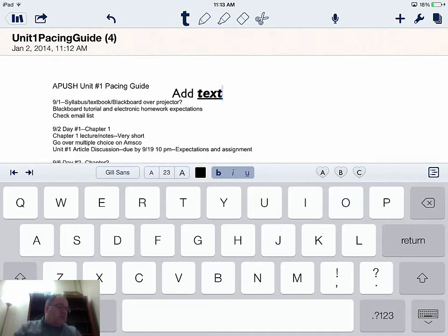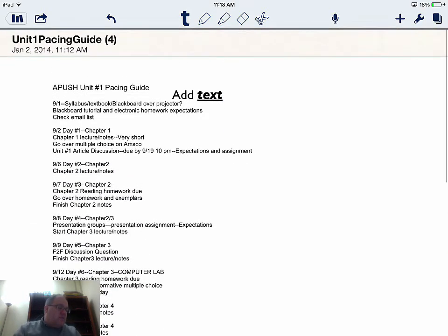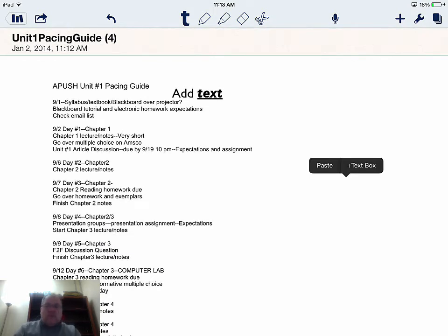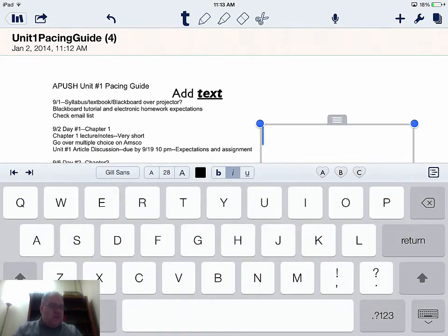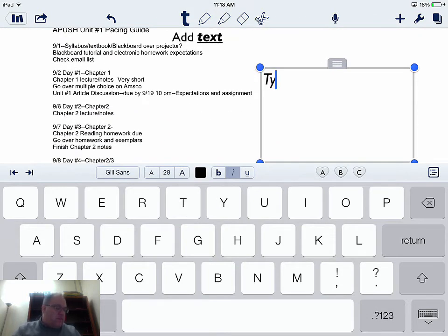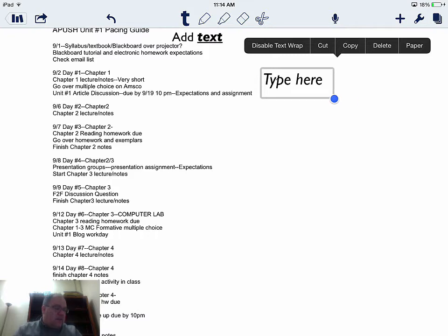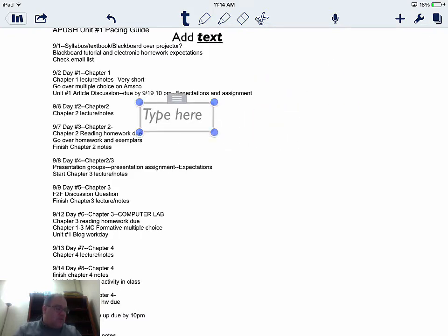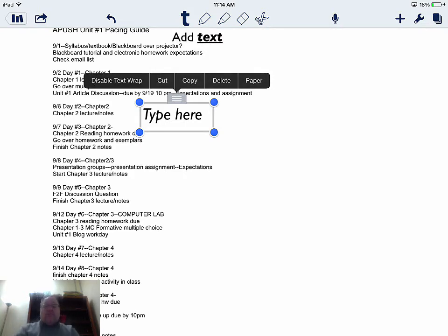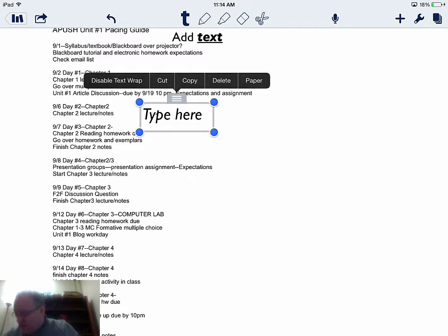That can be cumbersome, so if I touch and hold it gives me a couple of options — I can paste or add a text box. This is a little more malleable. I can type here, it gives me the same formatting functions, and it also gives me the ability to work with a text box. I can move that text box all around the sheet, overlaying on the PDF.